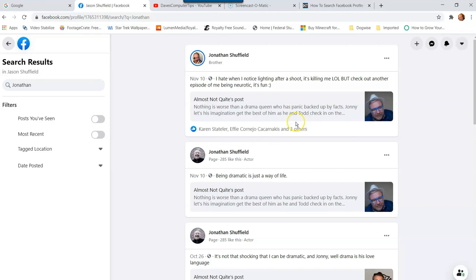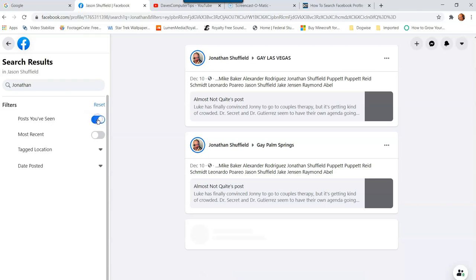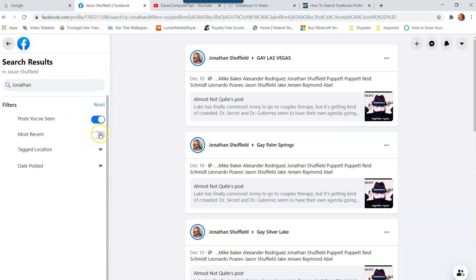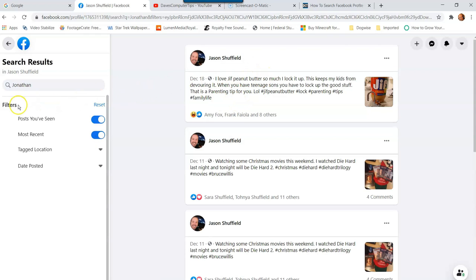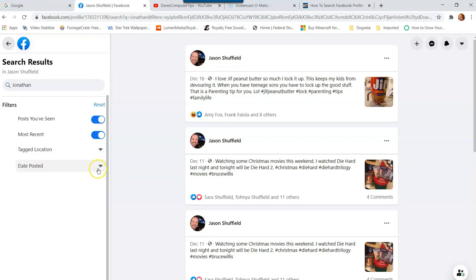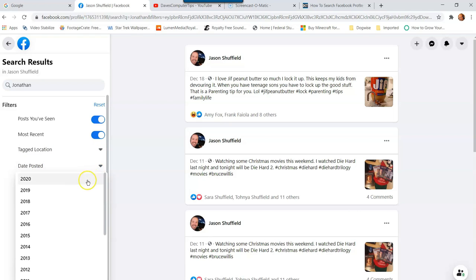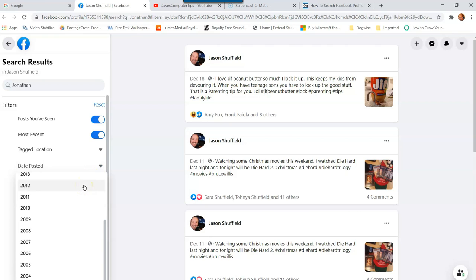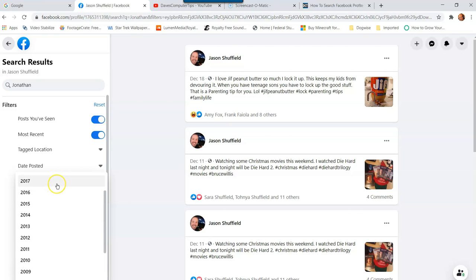He tags me in a lot of stuff, so all that pops up very easily. Over to the left you still have the search box so you can change the search. You can also filter by posts you've seen, most recent posts, tagged locations, and date posted — you can filter by year, going all the way through all the years you've been on Facebook.